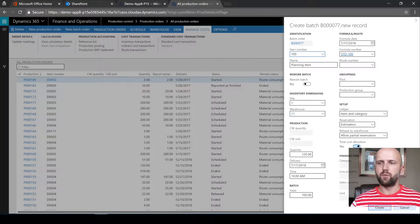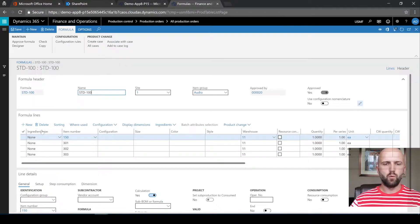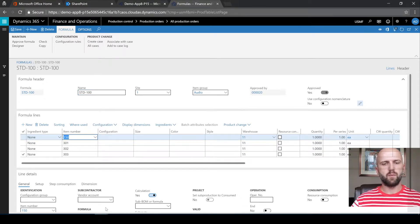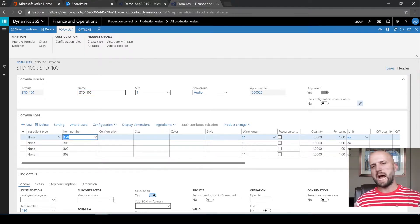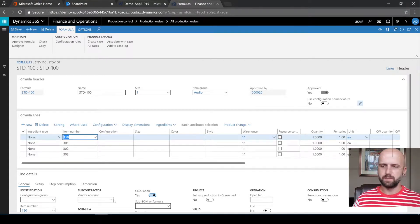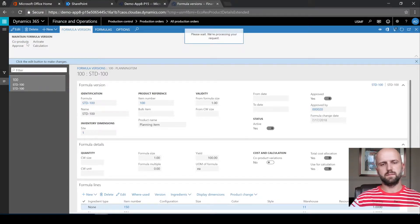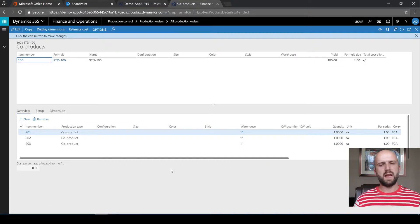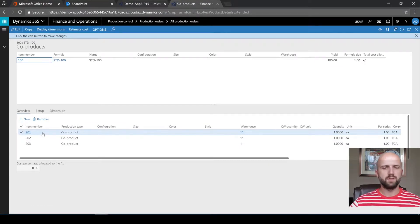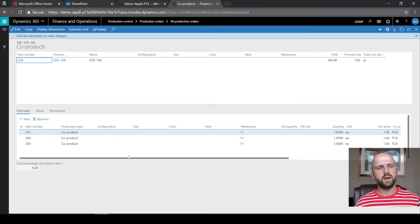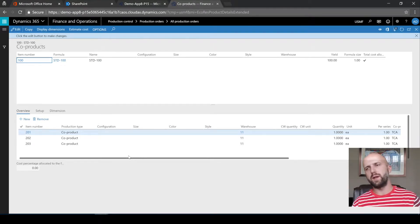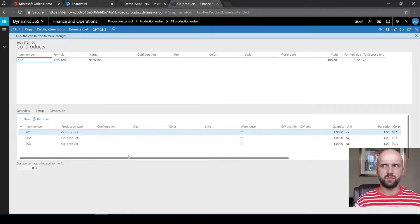If we look at the formula — standard 101 — we see that the first line is to consume item 150, which is the ungraded inventory received in the previous step. And if we look at the co-products associated with that formula, we see three potential co-products: 201, 202, and 203, which are the item numbers representing graded inventory that we will receive or report as finished at the end of the production order.